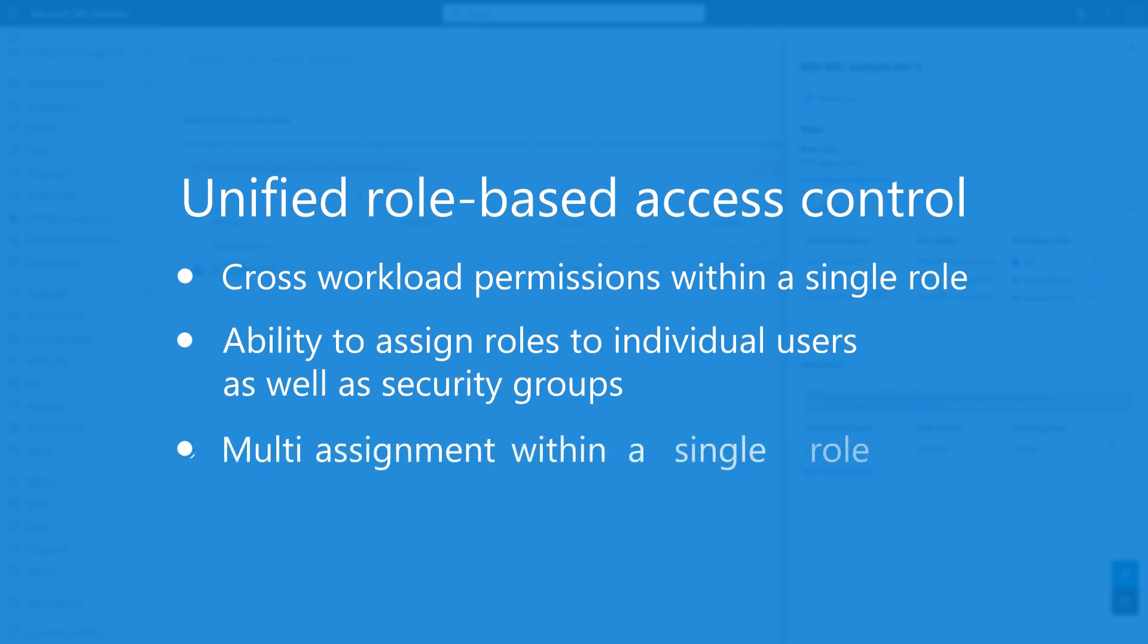Third, you can add to a single role any level of permissions across any domain and data source. If you have complex job roles that need to complete some administrative tasks but need read only in other areas, you can put all of that in a single role.